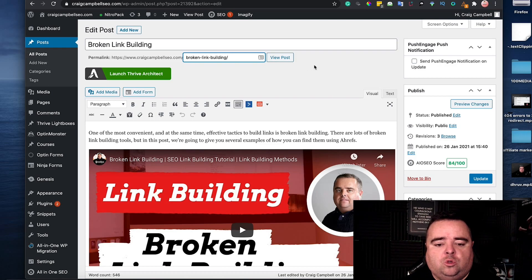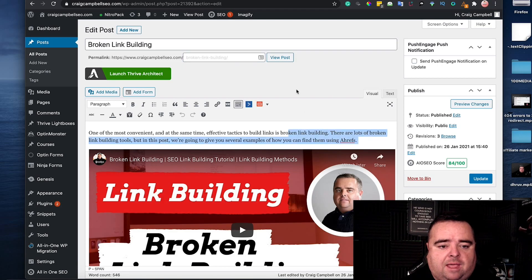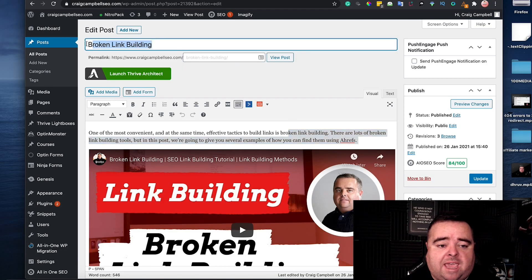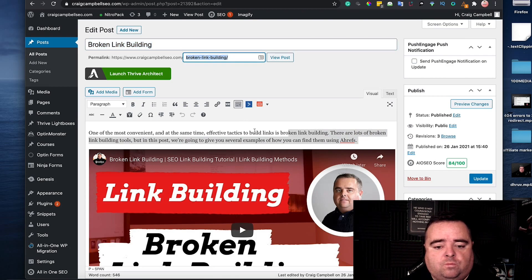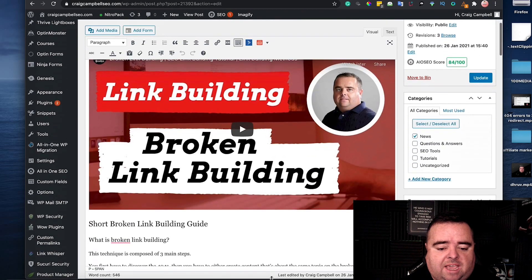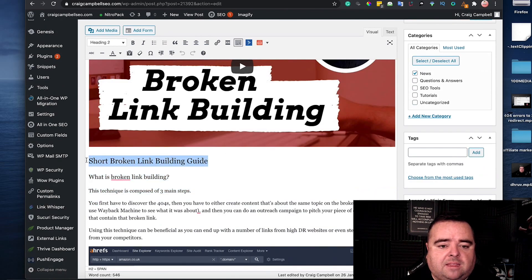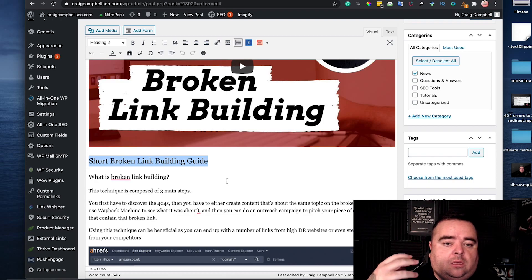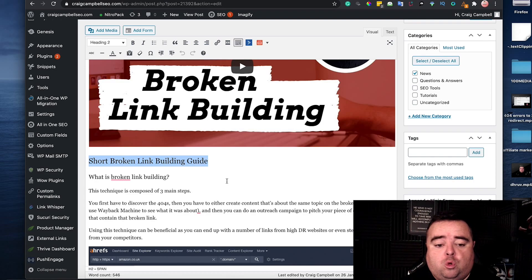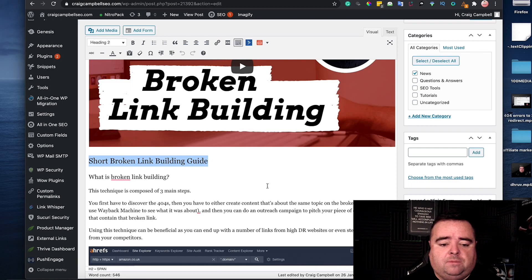Now going throughout that, that will end up as a header one tag. That will be the URL. Obviously the content has got to talk about broken link building and I've also got subheadings which is a heading two tag talking about short broken link building guide which is going to give me long tail keywords.